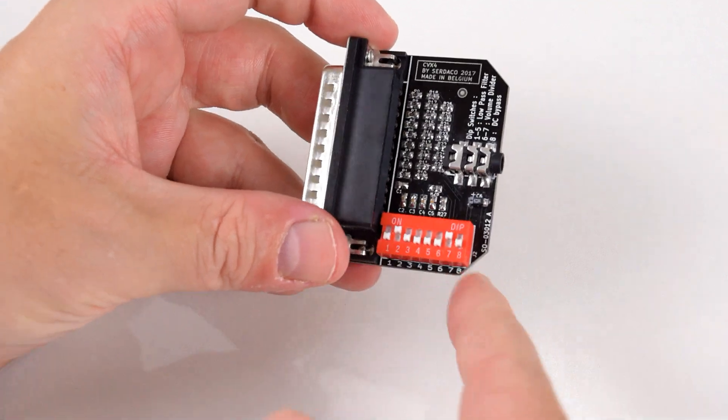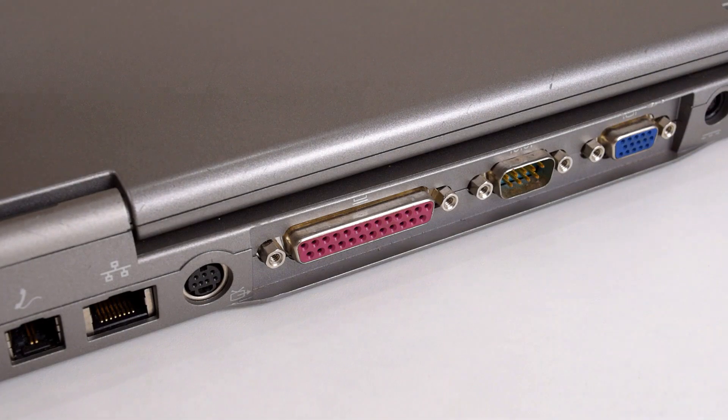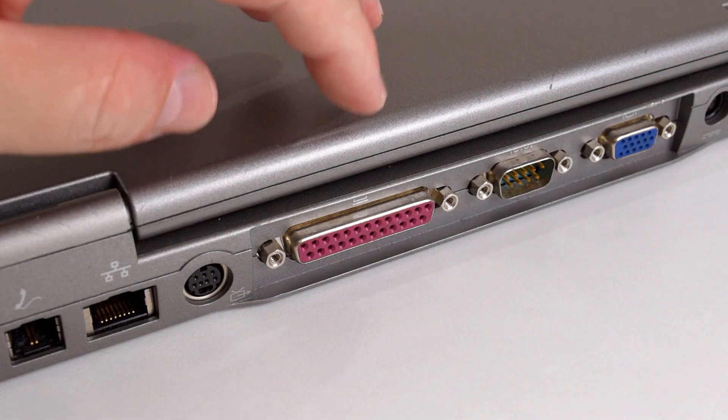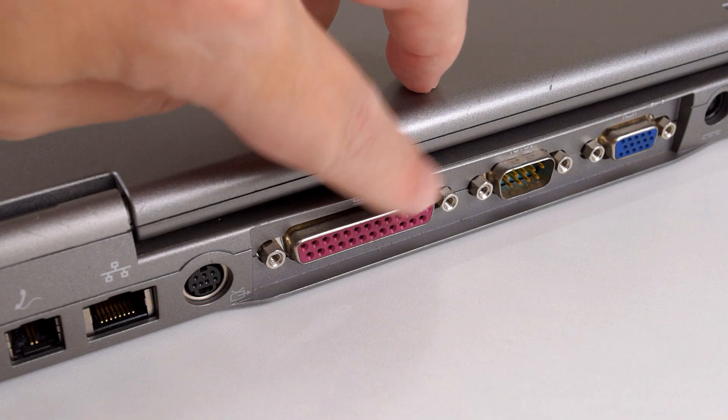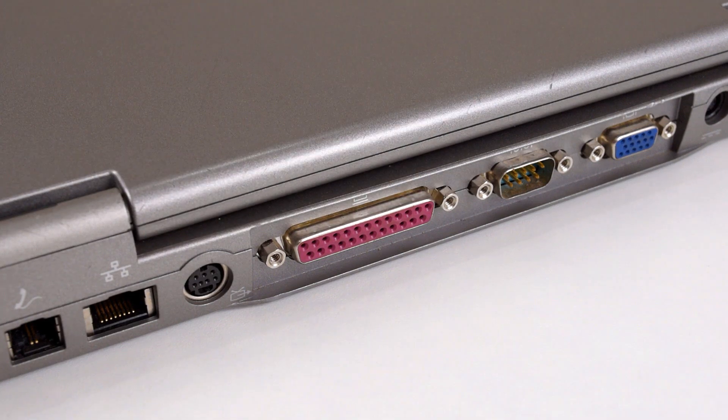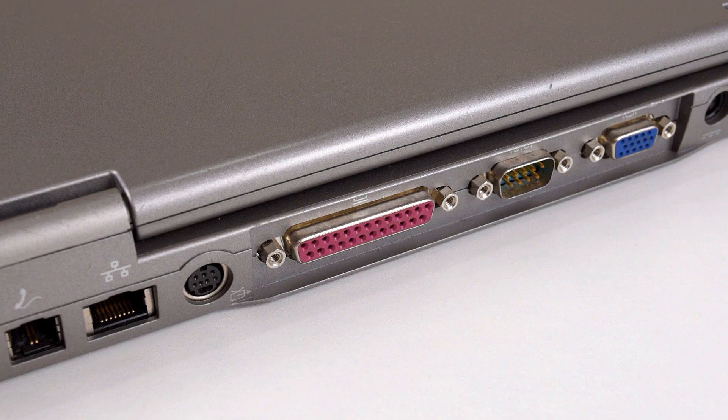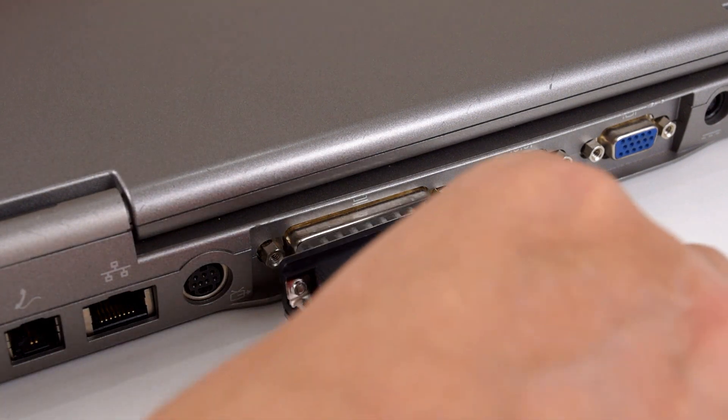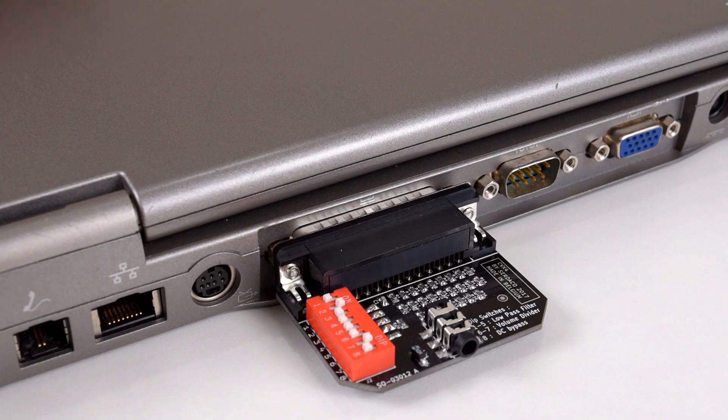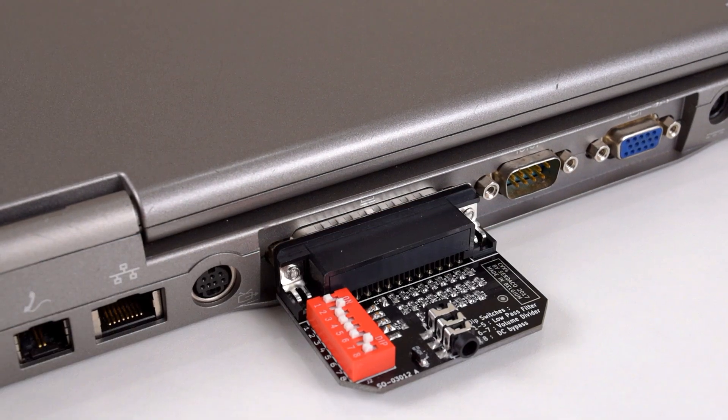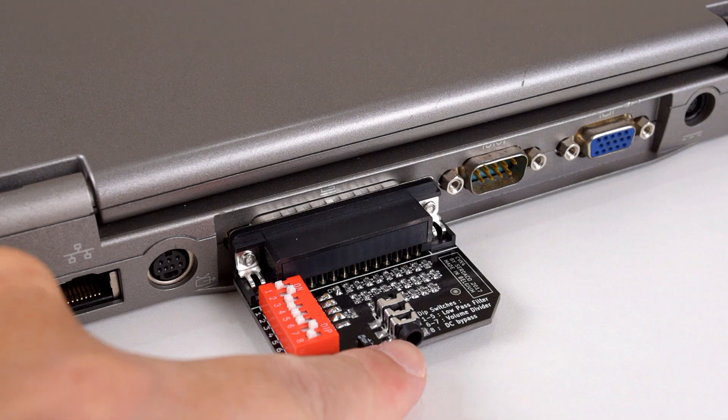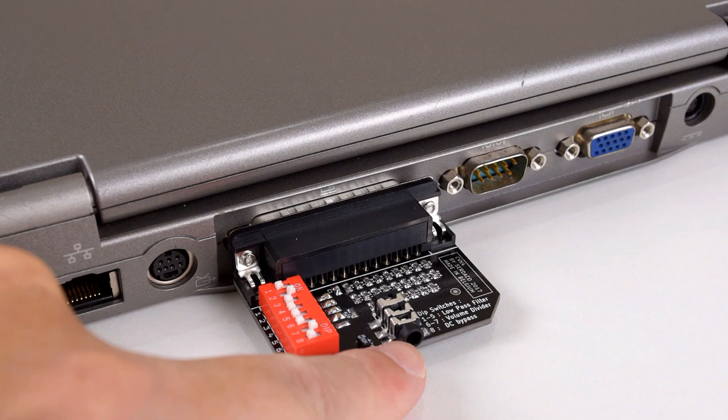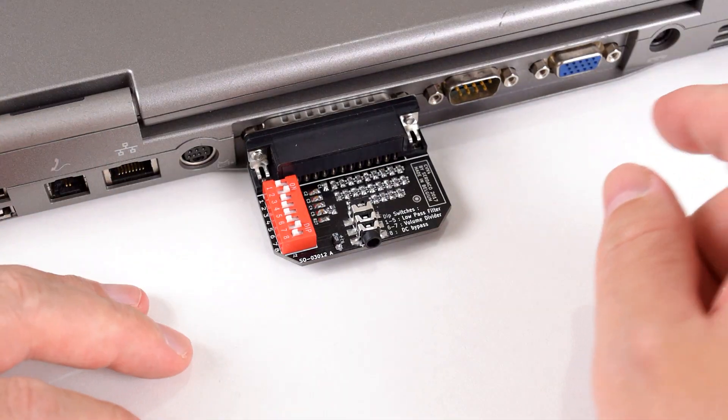To plug in the device, all you need is an older computer with a parallel or LPT port, or printer port as it's called. You basically just plug it in here, and that's really all you have to do. Then connect your speakers into the headphone port.